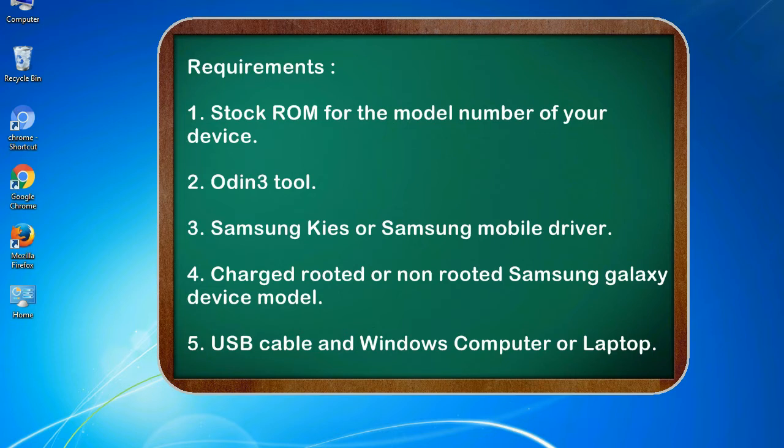4. Charged rooted or non-rooted Samsung Galaxy device model. 5. USB cable and Windows computer or laptop.